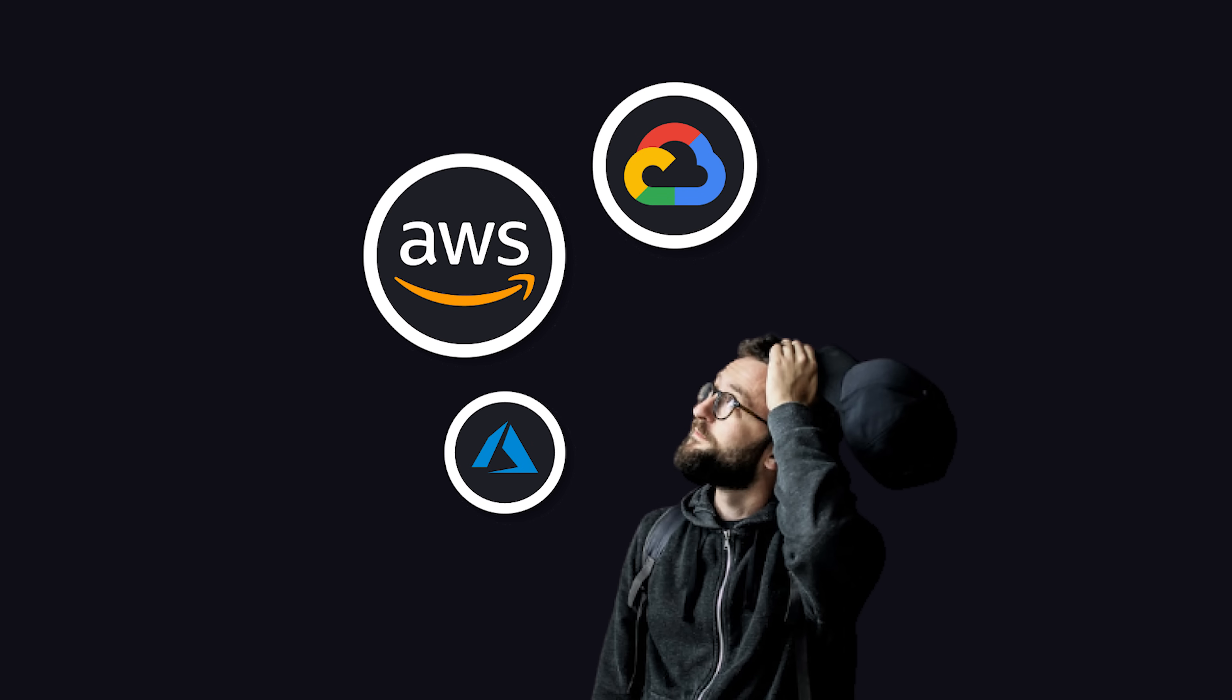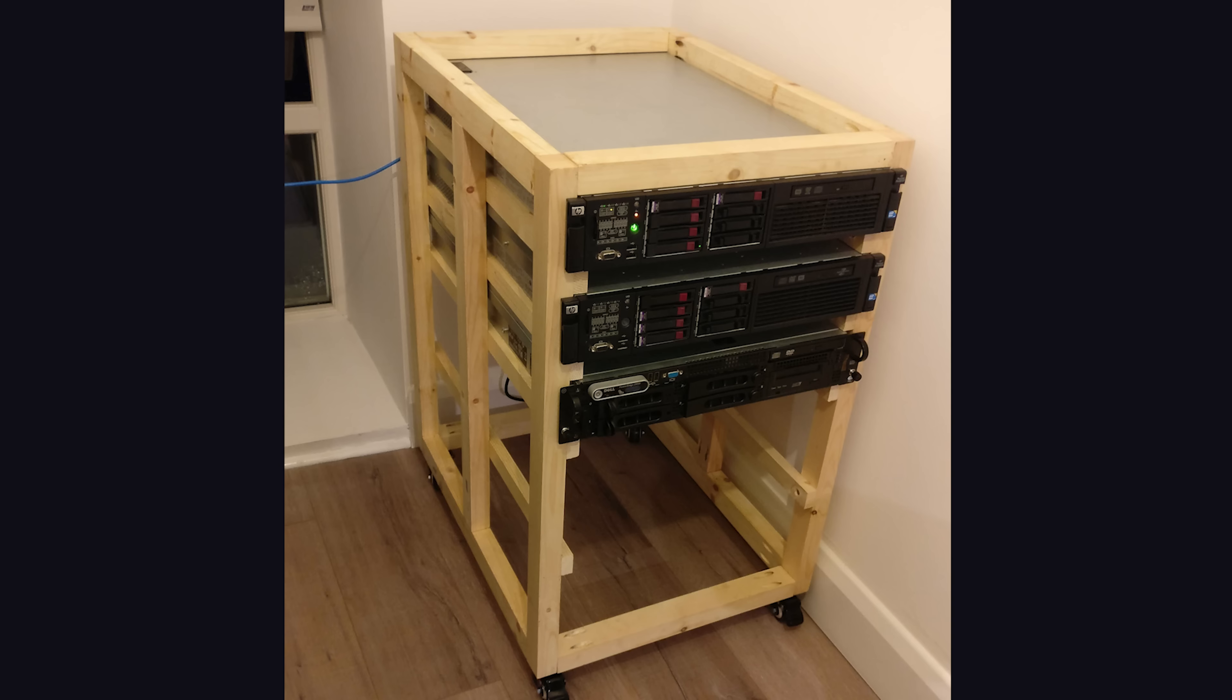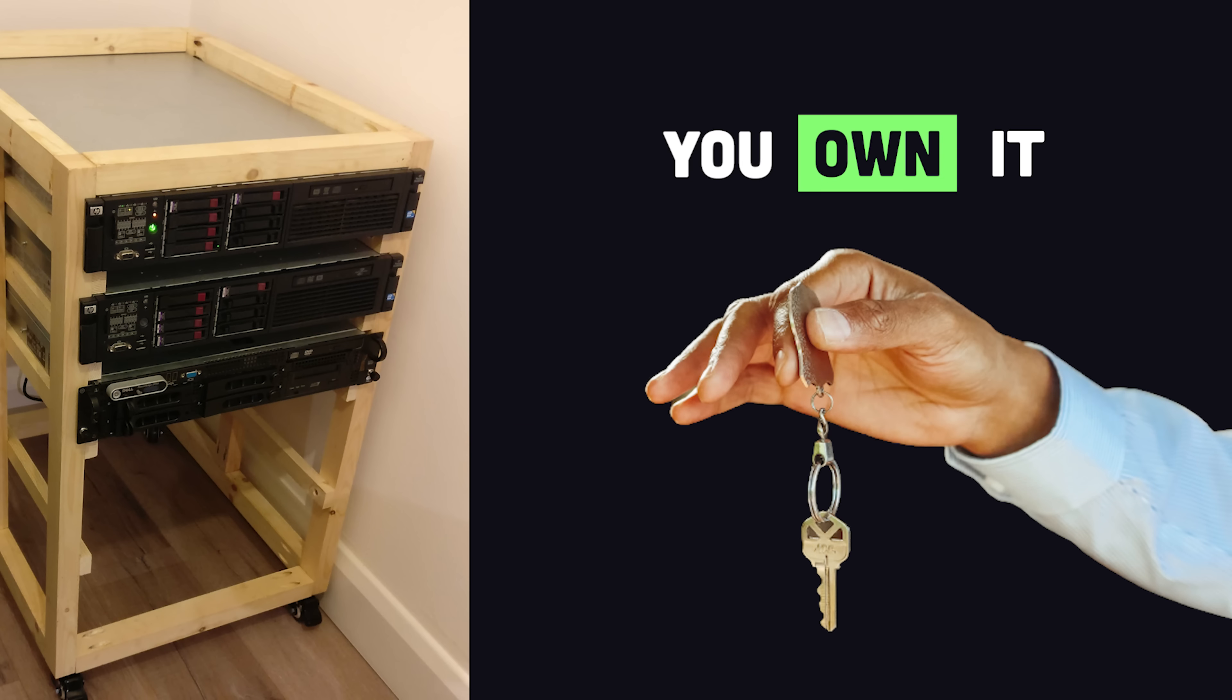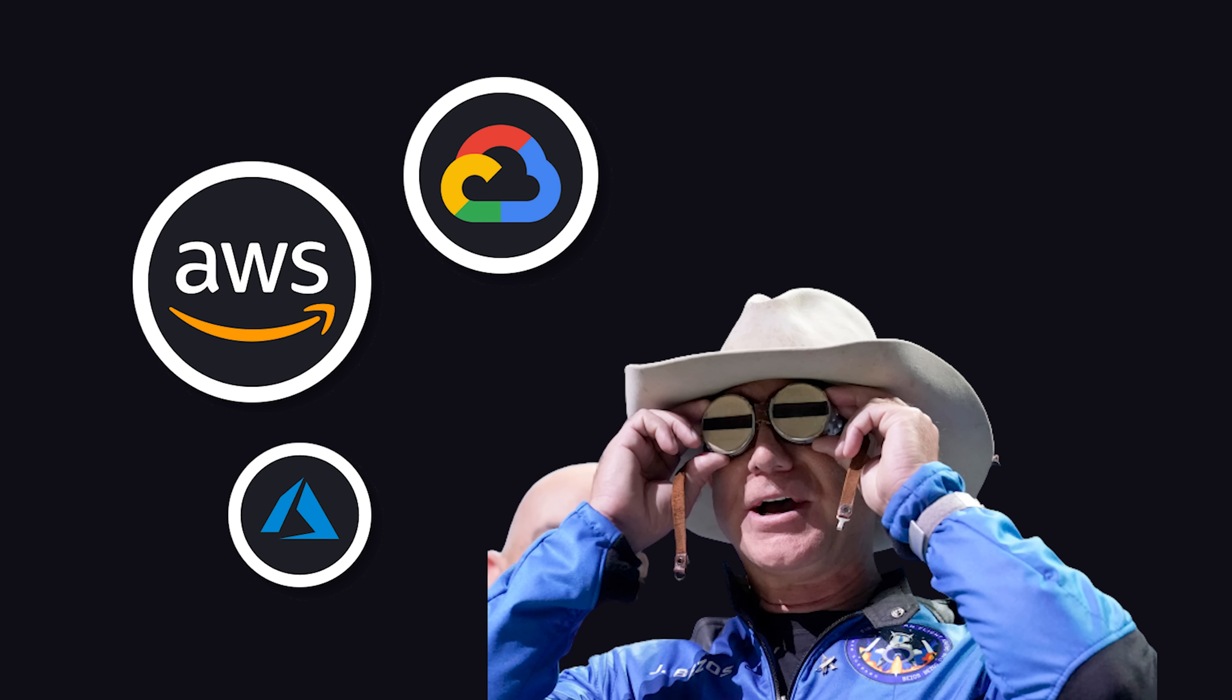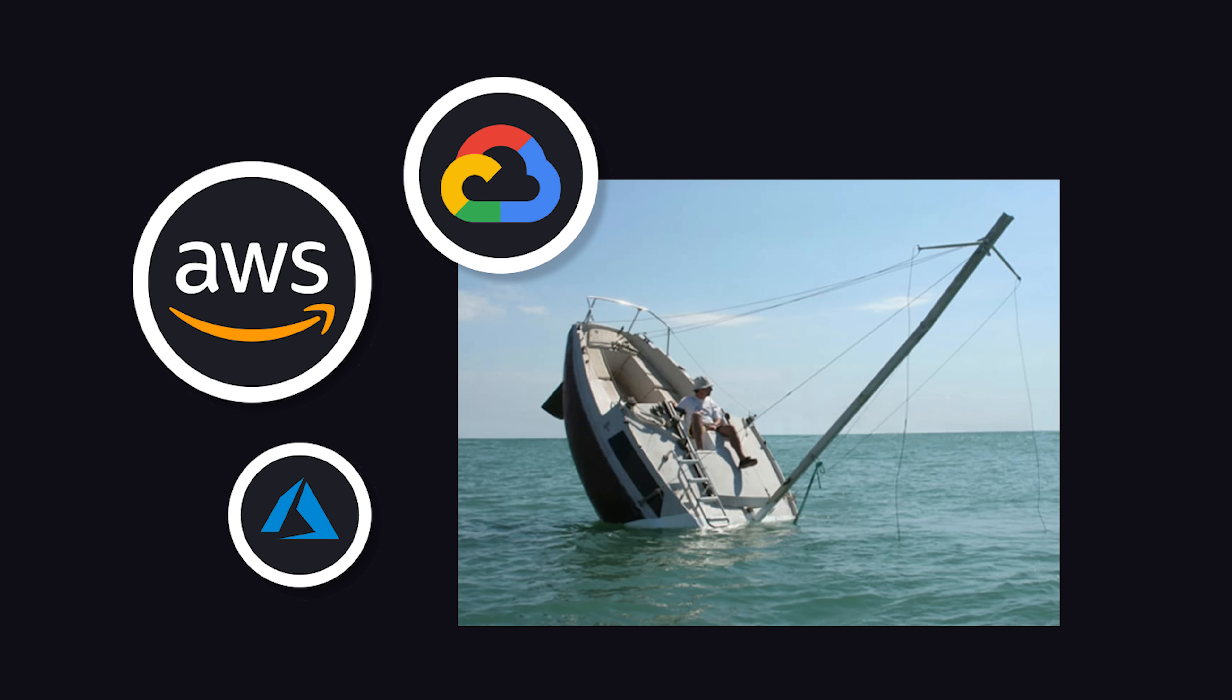Almost every startup today will use the cloud because it's convenient and inexpensive, but deploying to your own hardware has some unique advantages. Most importantly, you own your infrastructure. It's not owned by a tech company like Amazon or Google, who can sink you at any moment if they don't like the cut of your jib.